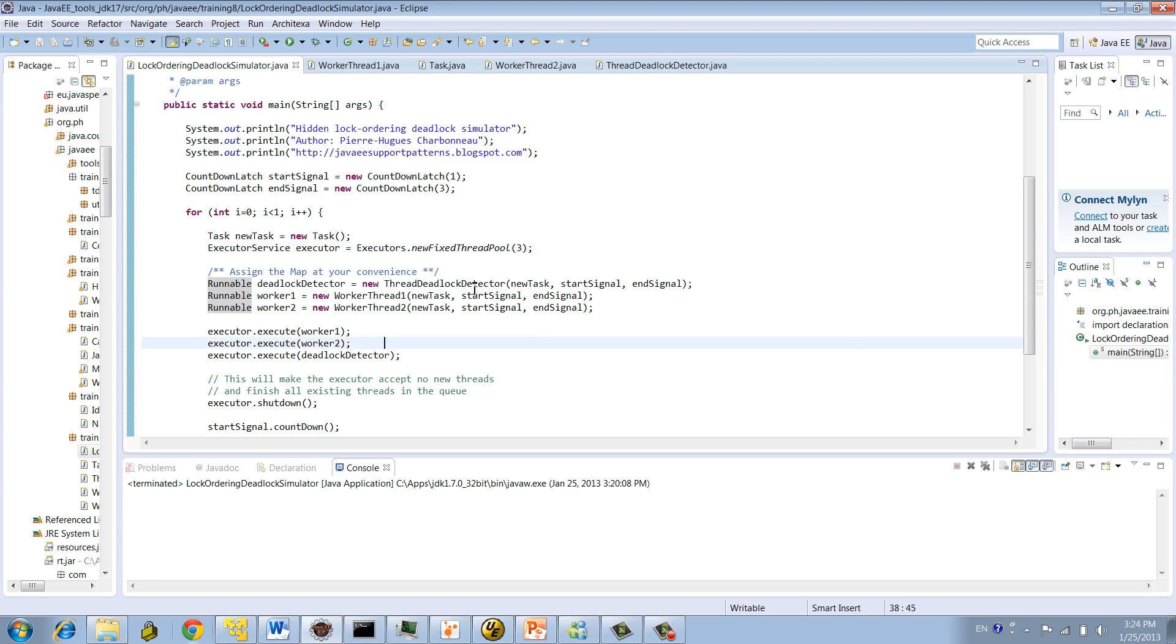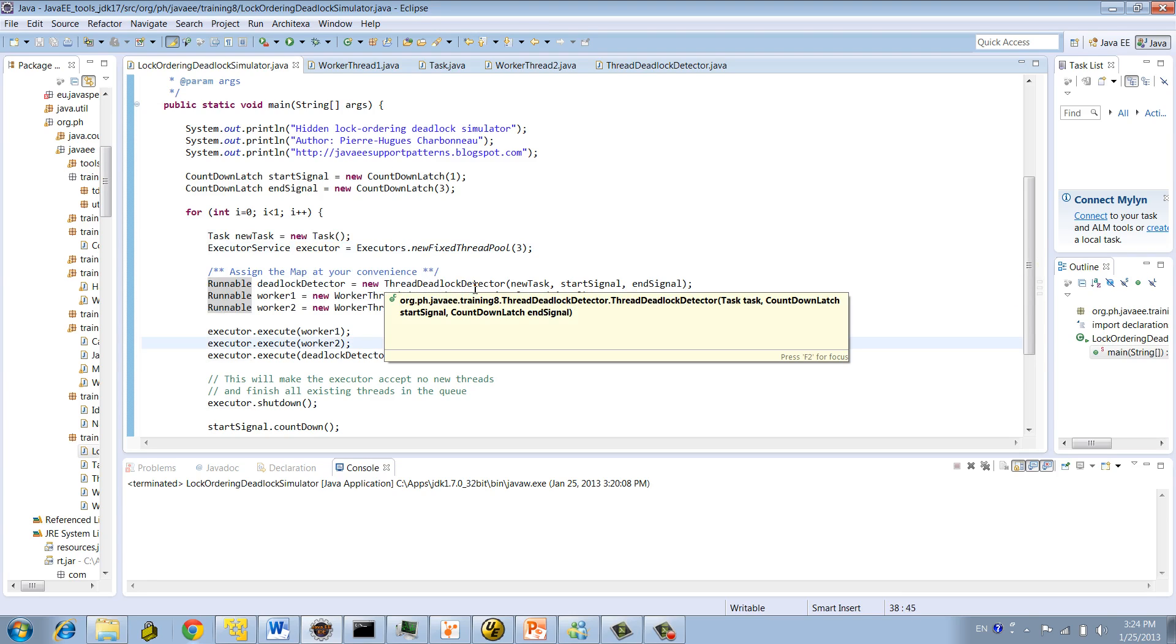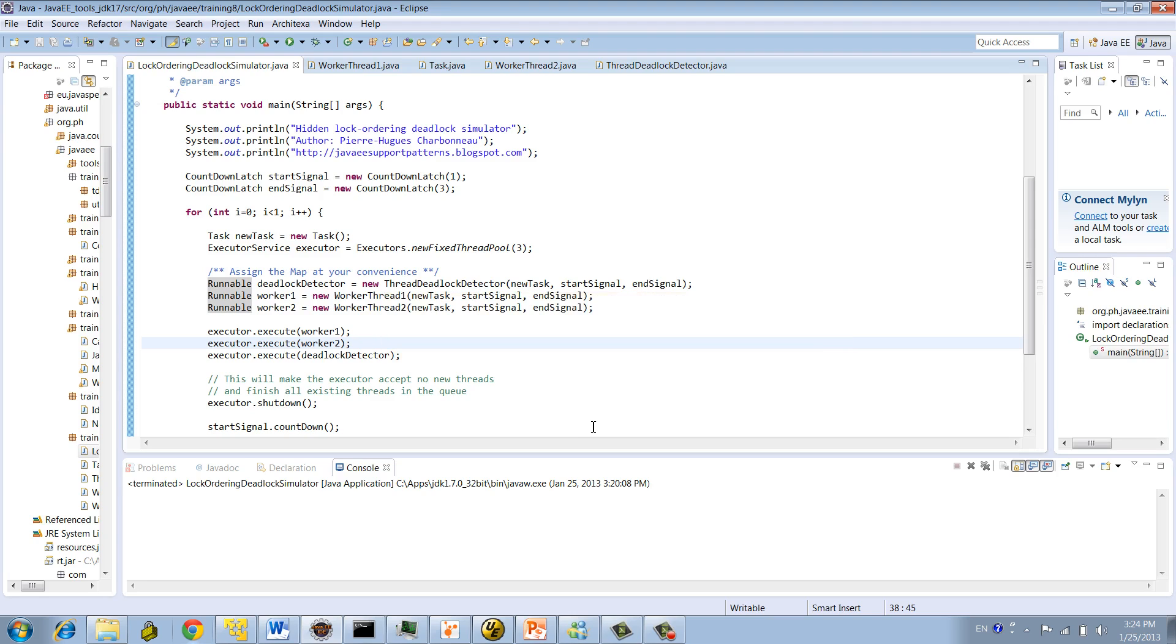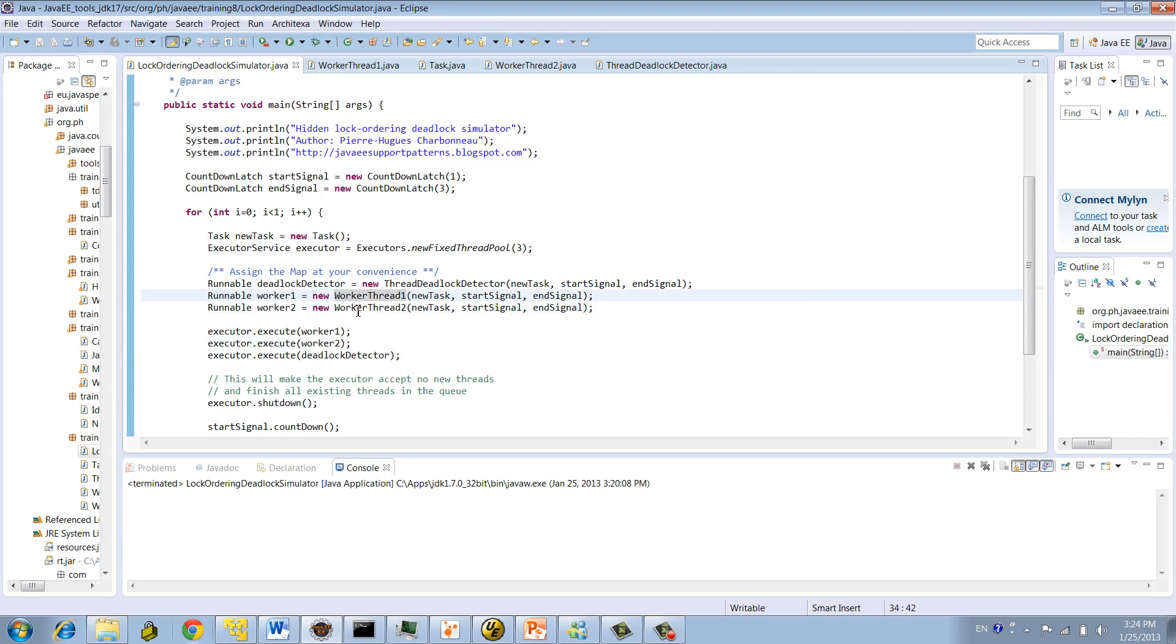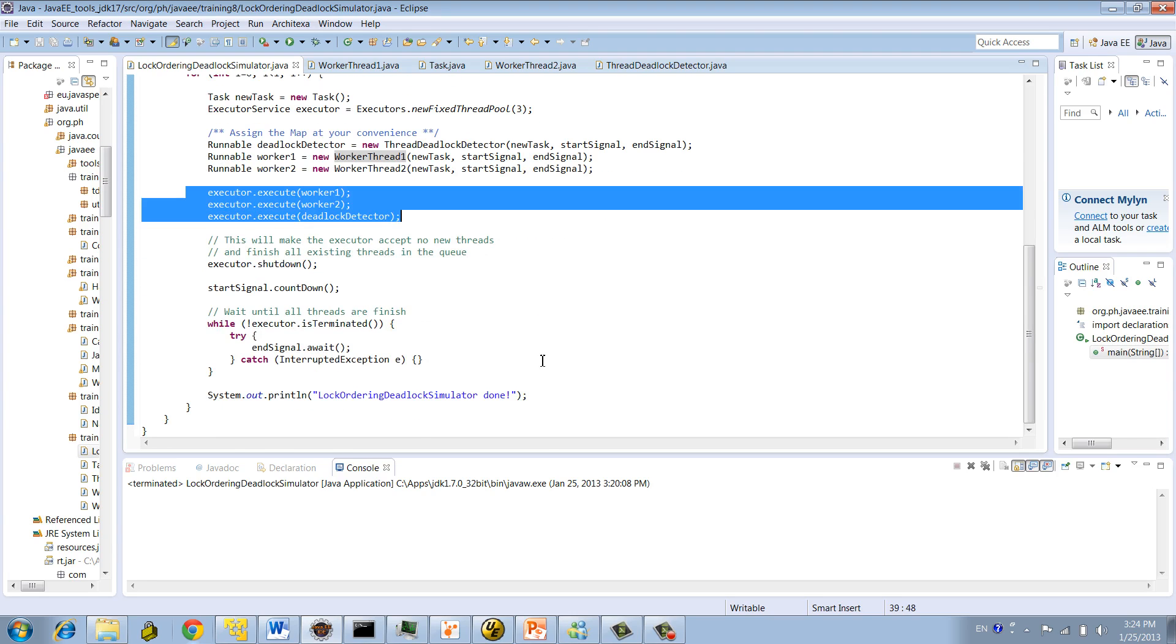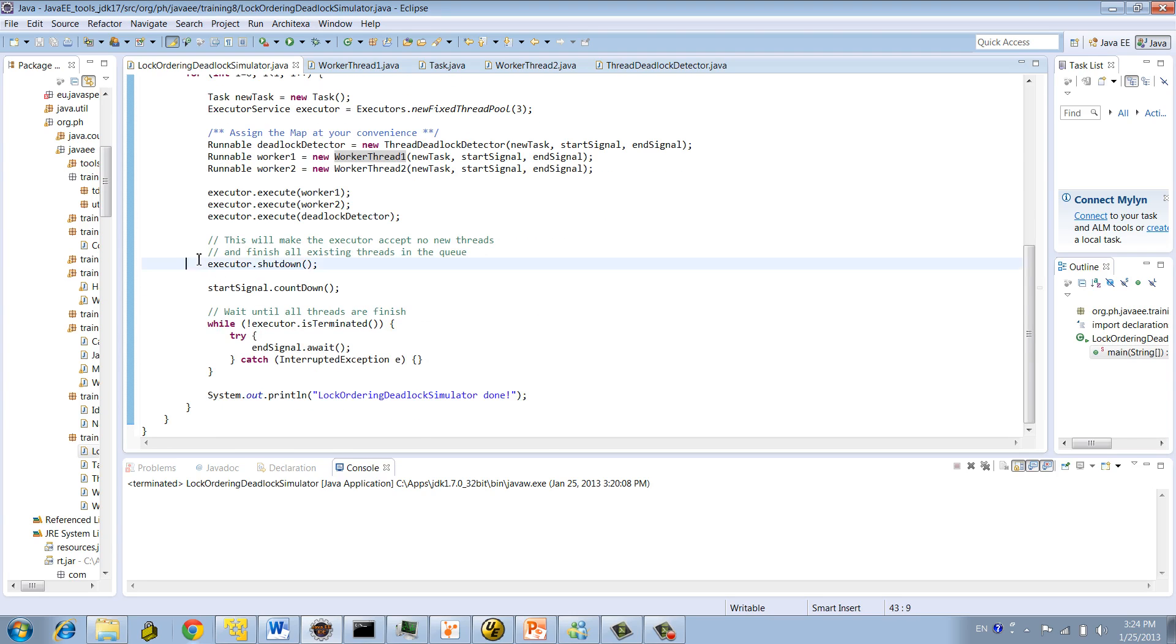And then the program creates three threads. One, ThreadLockDetector, right? Basically a thread which will be used for logging and monitoring purposes for the deadlock. Two, WorkerThread. WorkerThread1, WorkerThread2. And then we execute the thread, and we wait for the completion.